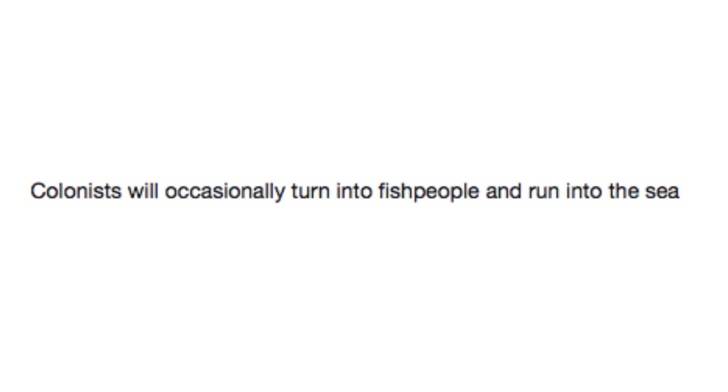Colonists will occasionally turn into fish people and run into the sea. I can't take it anymore! Did Smithers just turn into a fish?